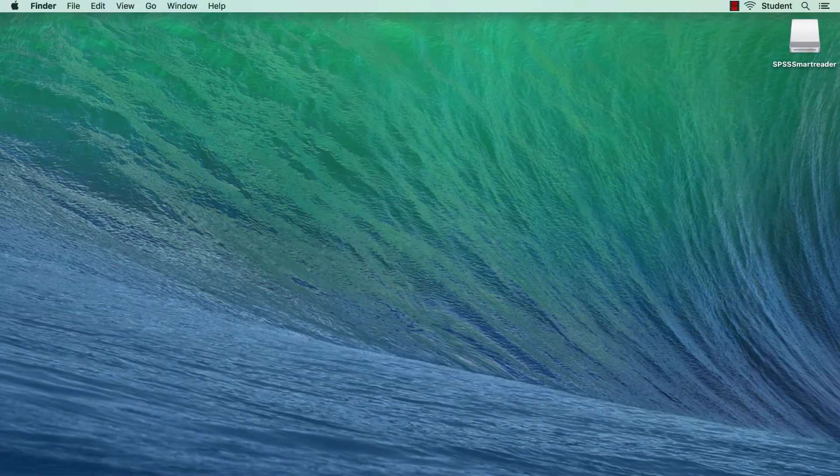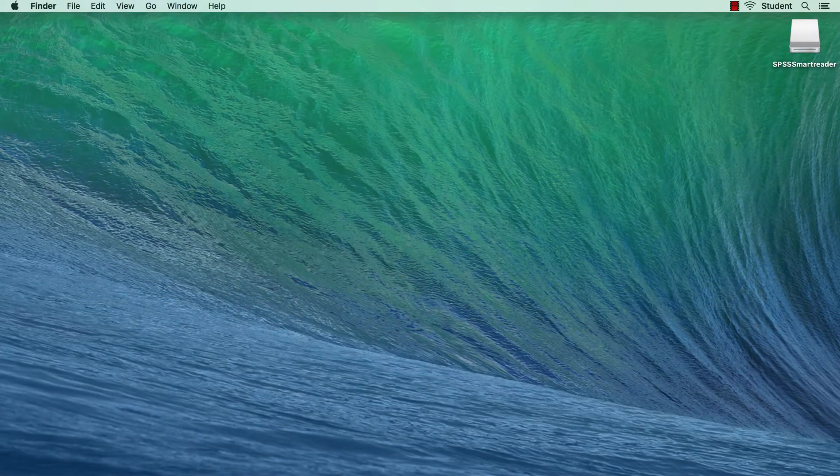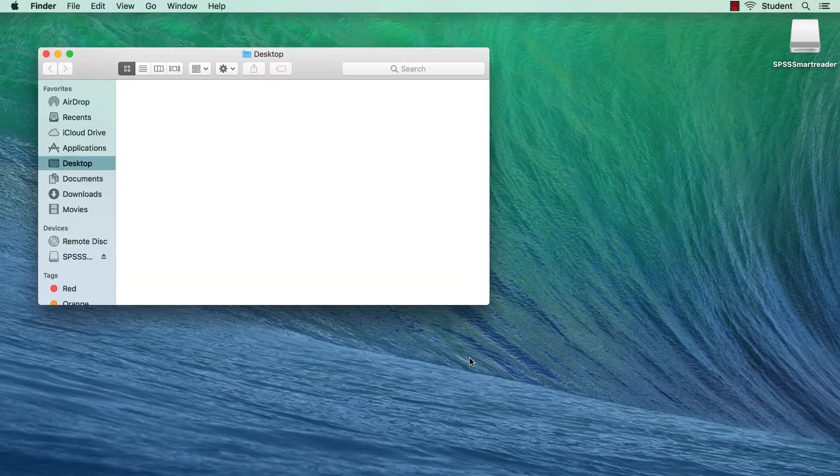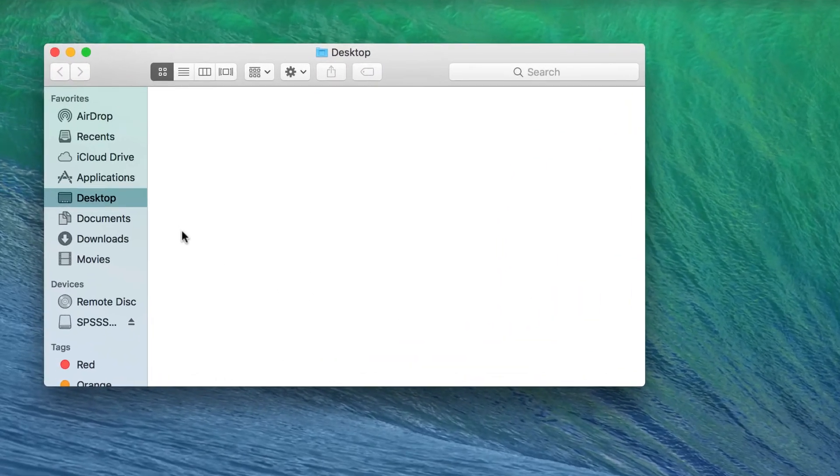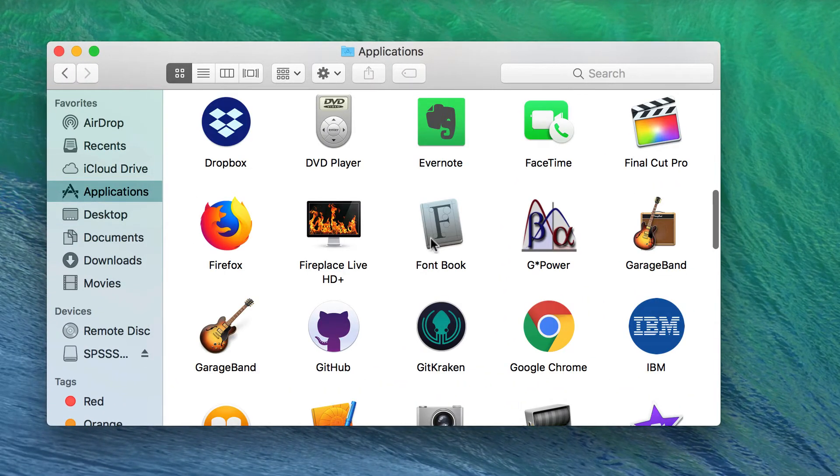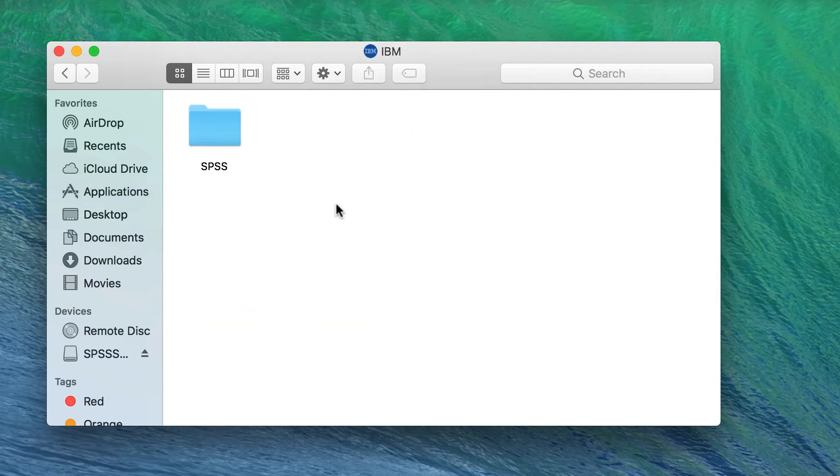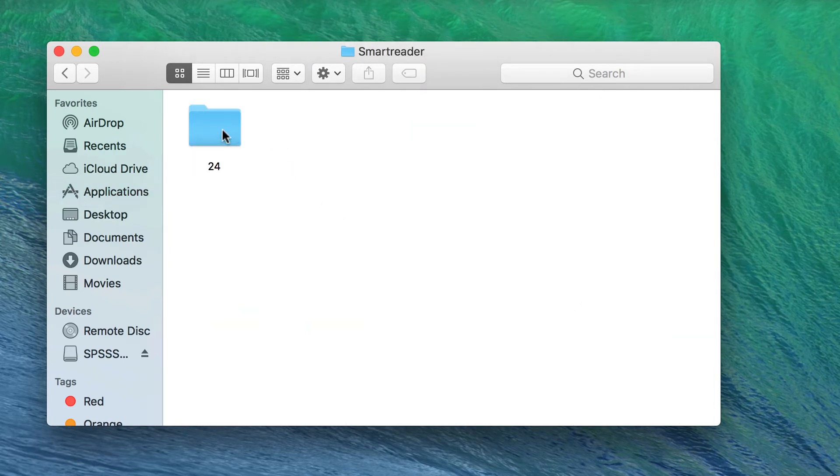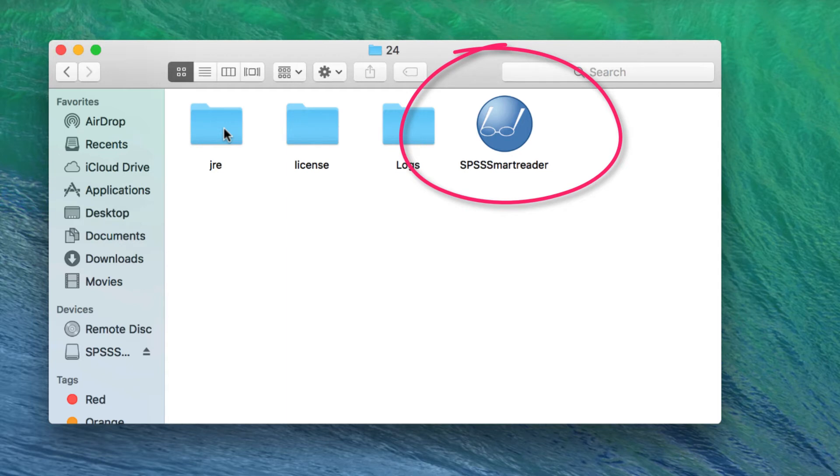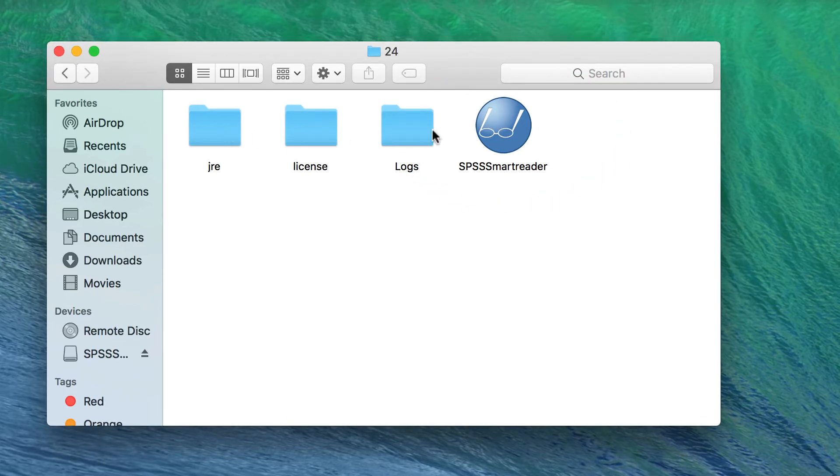To find the SPSS SmartReader, begin in your Applications folder. Double-click through the folders. IBM, SPSS, there's your Statistics app, SmartReader, 24, or your version number, and there is the SPSS SmartReader, complete with its smart-looking glasses. Double-click to open.